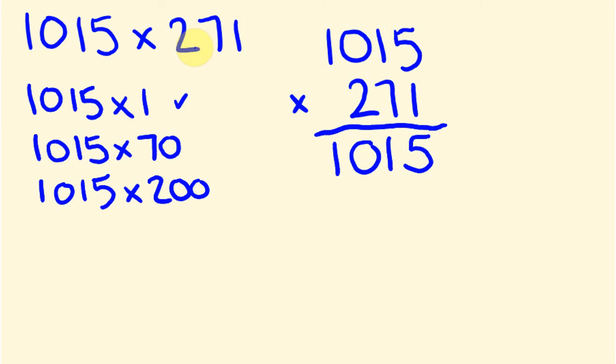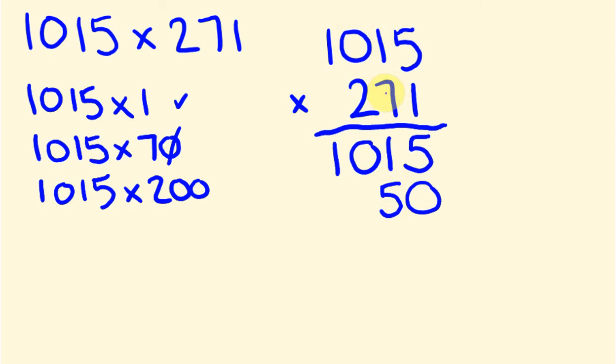Okay, the next times by 70. So we're going to take care of that 0. We're going to put this 0. So we put 0 there because it's a 70 part, not 7 we're going to find. So 7 times 5 is 35. So we put the 5 down. We carry the 3.